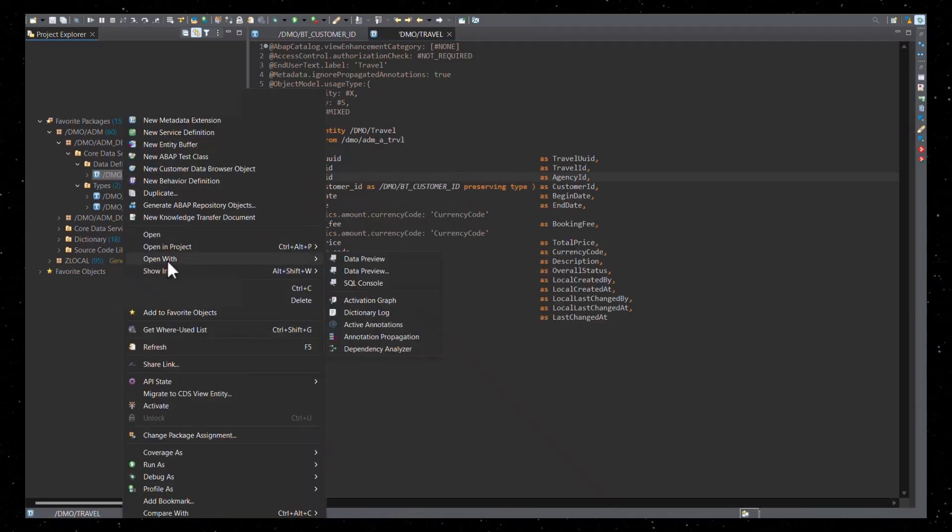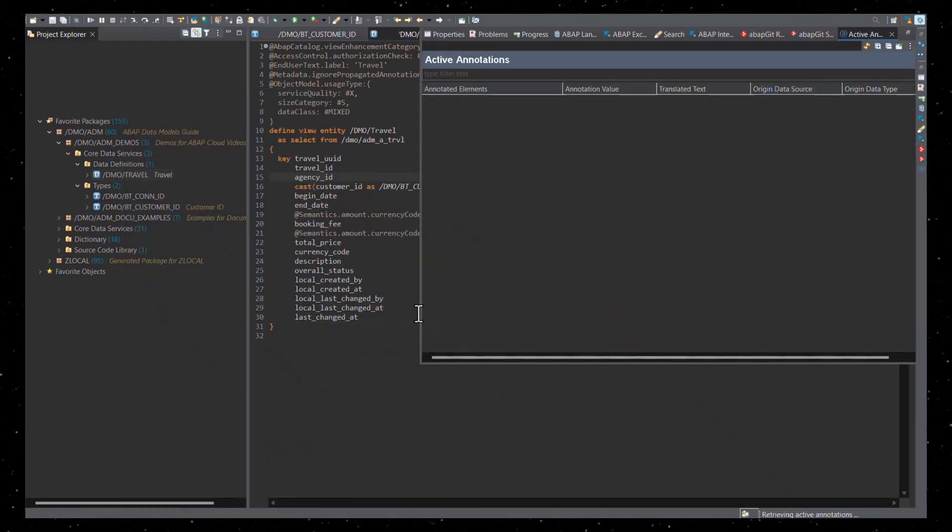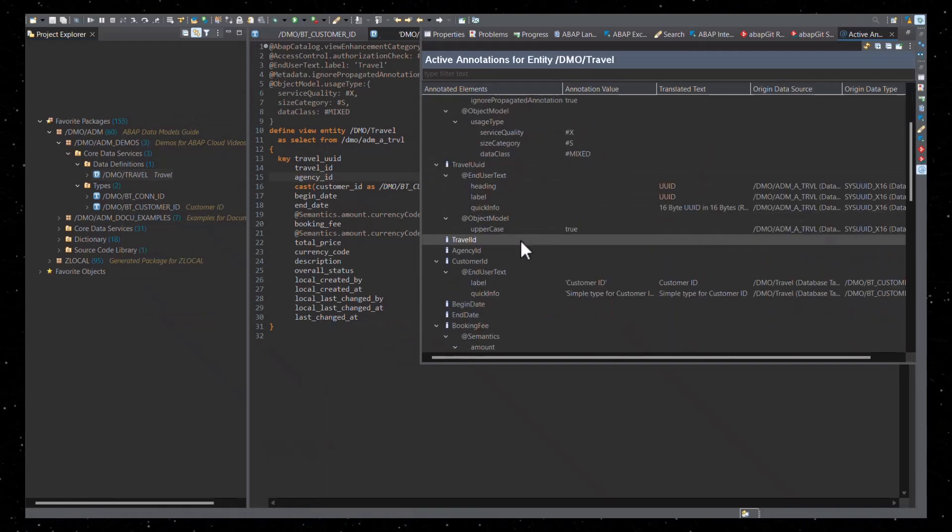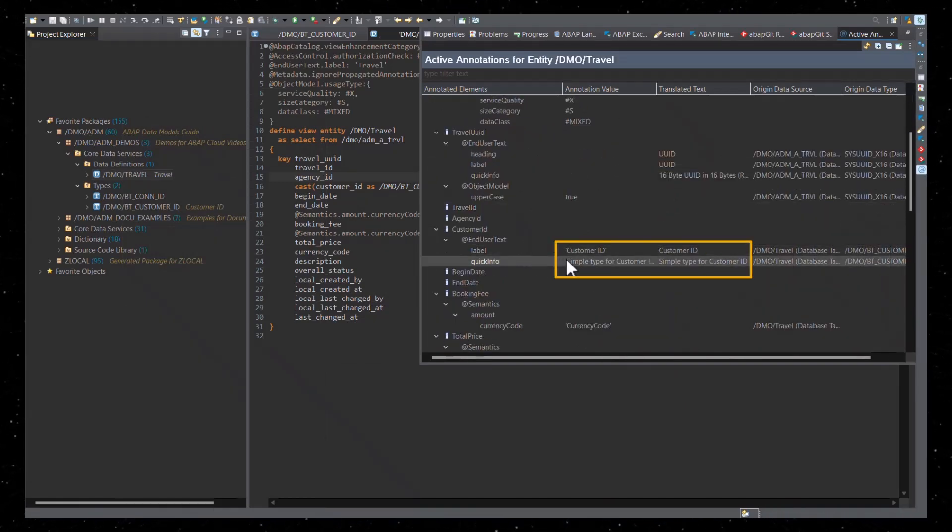As you can see in the active annotations view and the element information, the annotation end user text quick info is propagated to the CDS view entity.